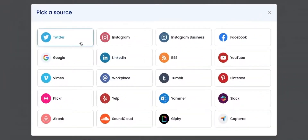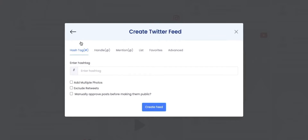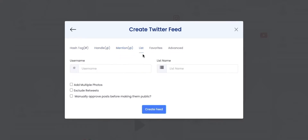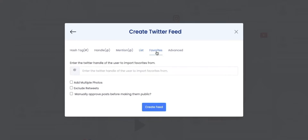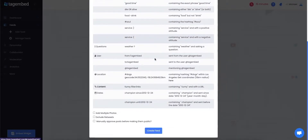Select Twitter as your source. A Create Twitter Feed popup will appear on your screen. TagEmbed provides you six mediums to fetch a Twitter feed. Hashtag will collect all the tweets with the particular hashtag that you provide. Handle gathers all the tweets from a particular Twitter handle. Retweet racks up all the tweets with a provided Twitter handle. List assembles all the tweets listed by the user. Favorites imports all the tweets marked as favorites by the user. Advanced helps you to cluster tweets by adding some queries.